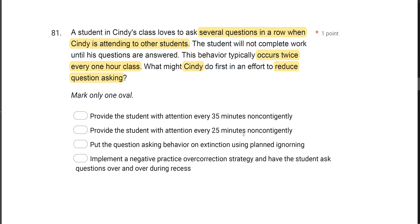That's the entire idea behind non-contingent reinforcement. Answer C — put the behavior on extinction using planned ignoring — won't work because the student won't complete his work. Answer D — negative practice overcorrection during recess — is a punishment procedure, and we never jump to punishment first, especially for a mild behavior like this. So the answer is to provide the student with attention every 25 minutes non-contingently.